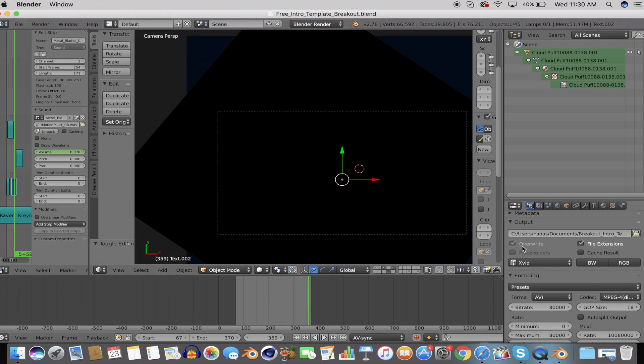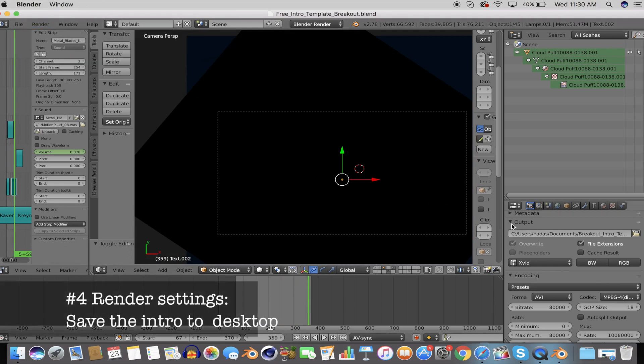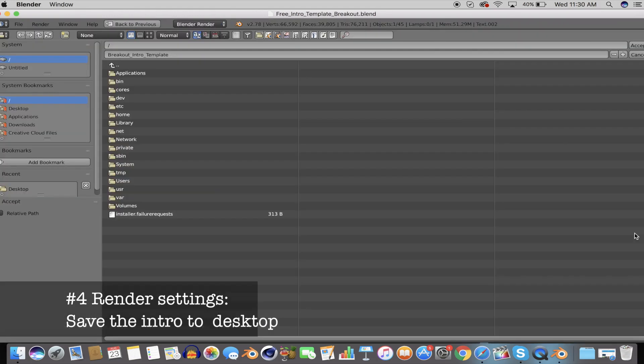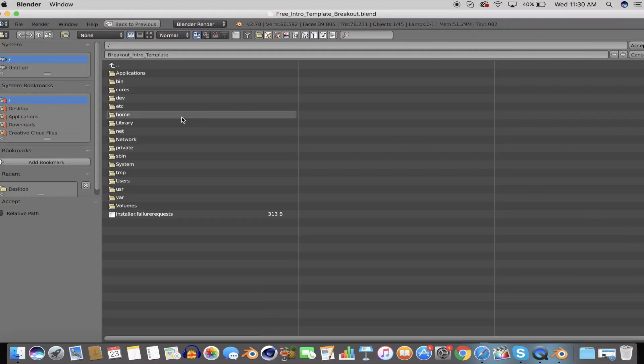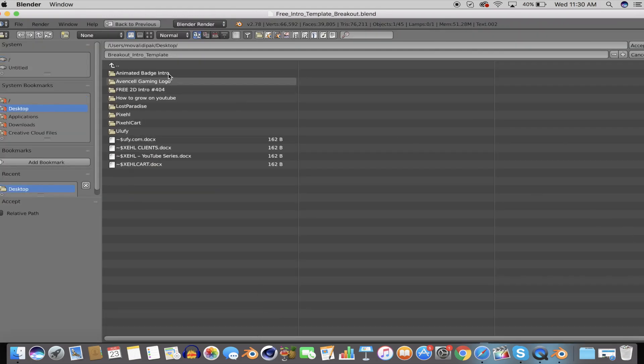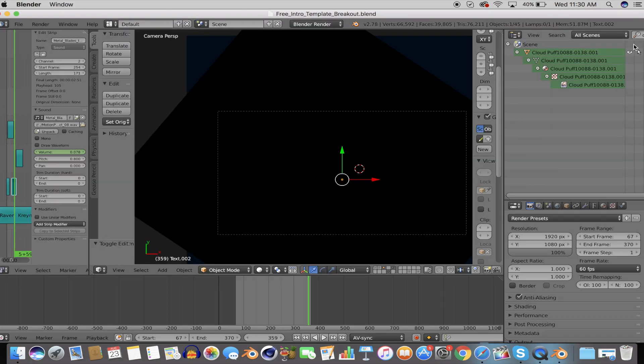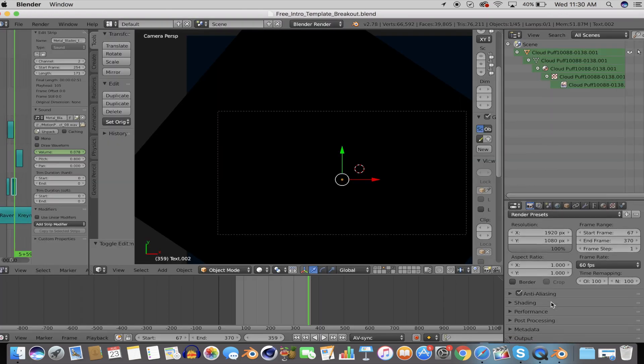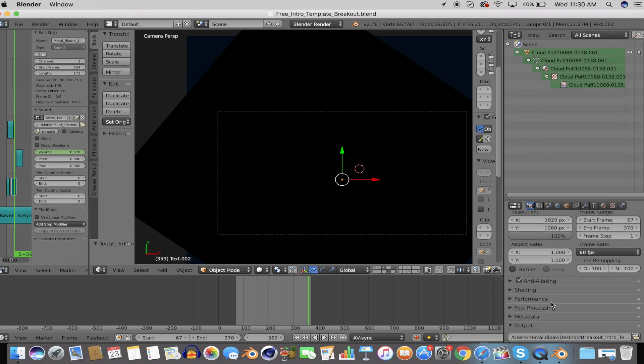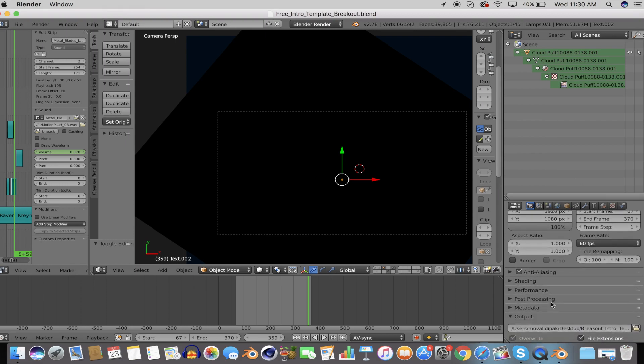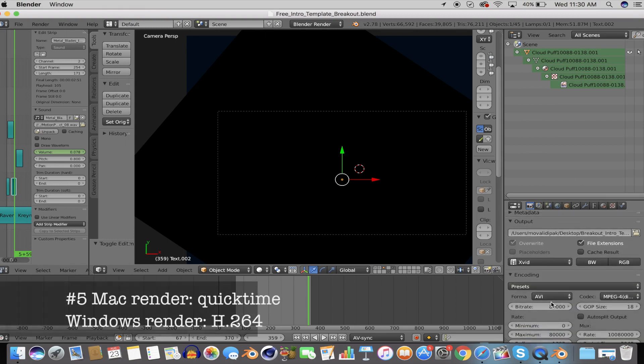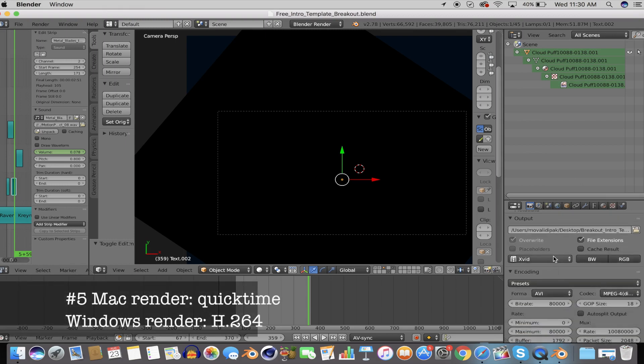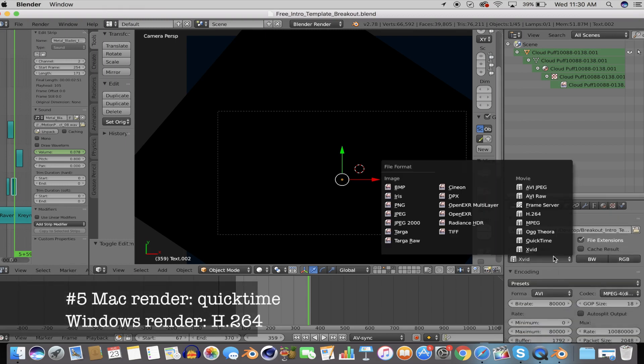Once you have finished editing the text layers, click the camera icon which is the render settings, and under output save the intro to your own desktop.